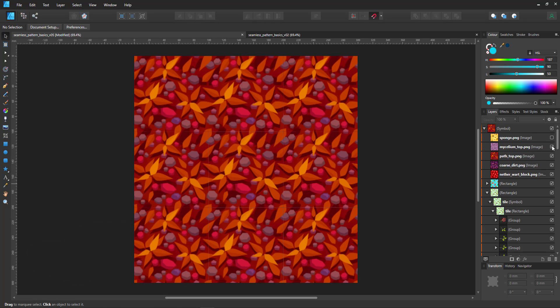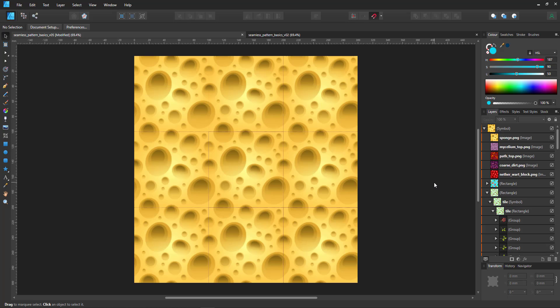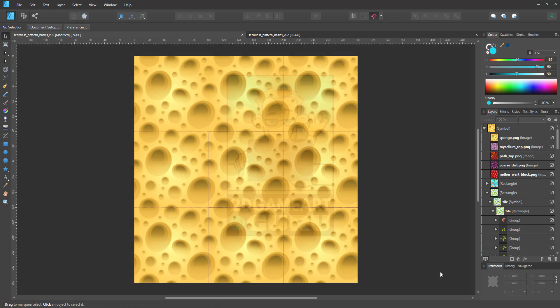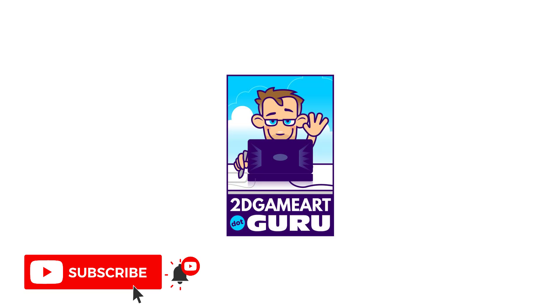If you learned something today hit the like button to celebrate your new bit of knowledge. To help you remember everything you've learned even better subscribe to the channel. Leave a comment below to let me know what you'd like to see on this channel or on my website and I'll see you again soon.